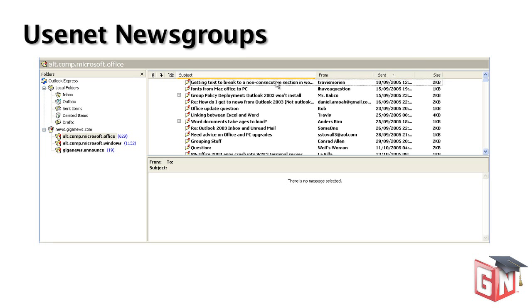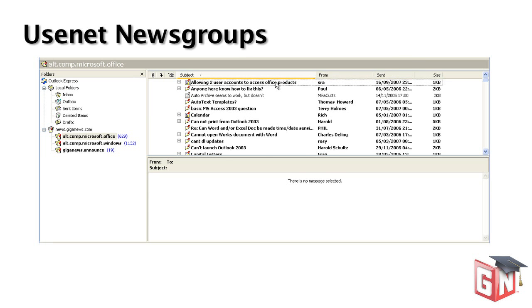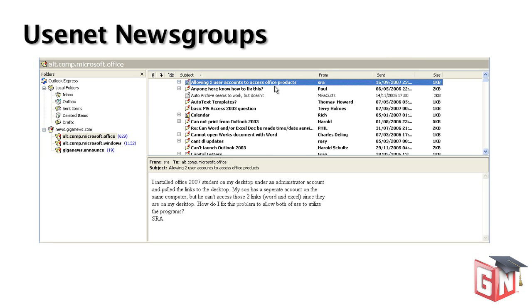Conceptually, you can think of Usenet as similar to the World Wide Web, while newsgroups are similar to individual sites on the web.